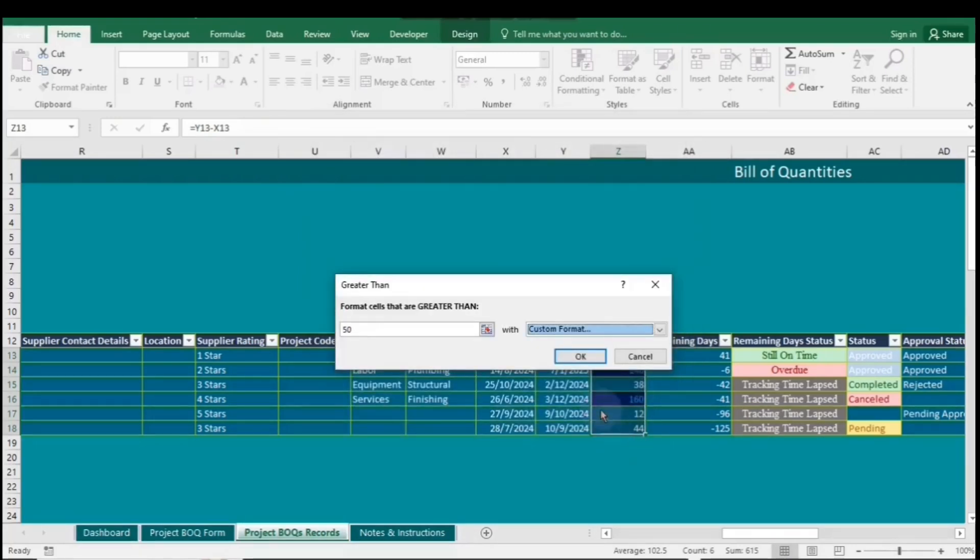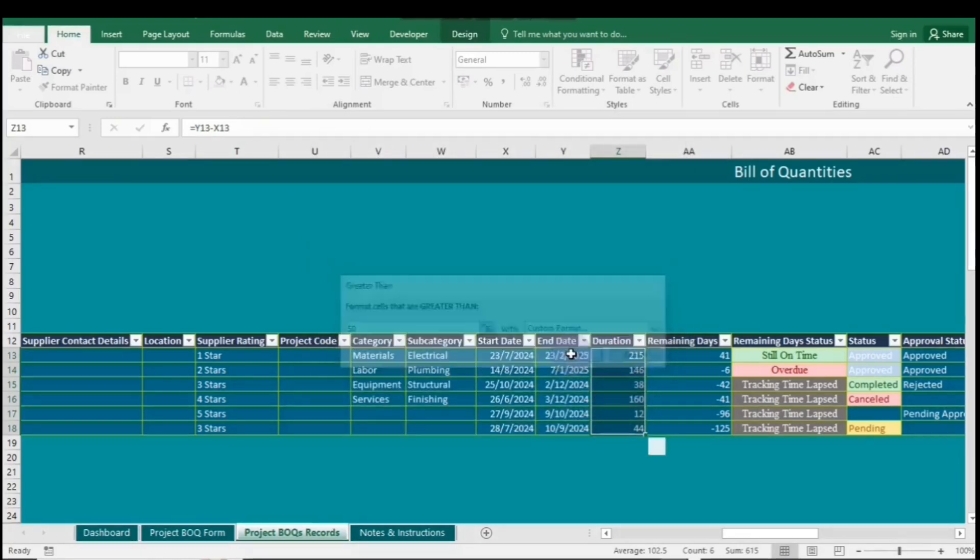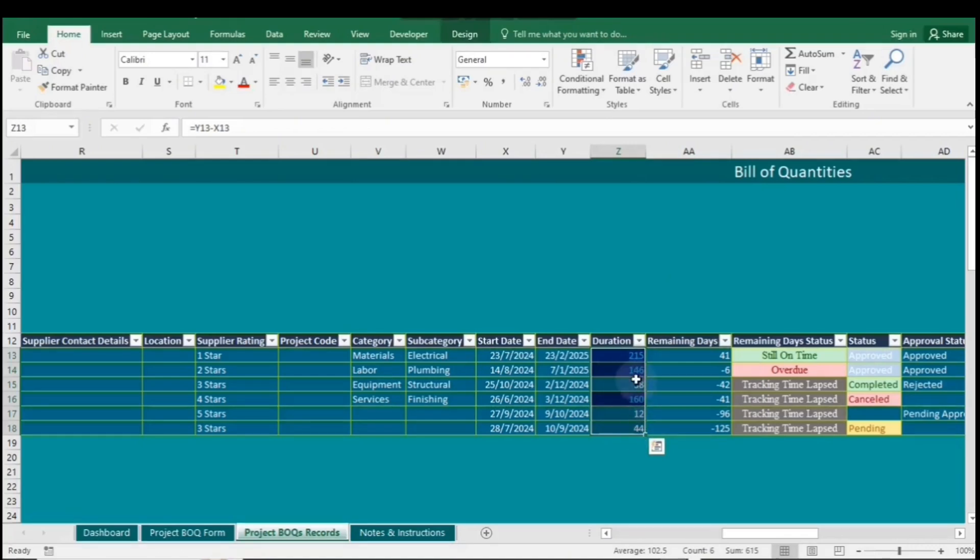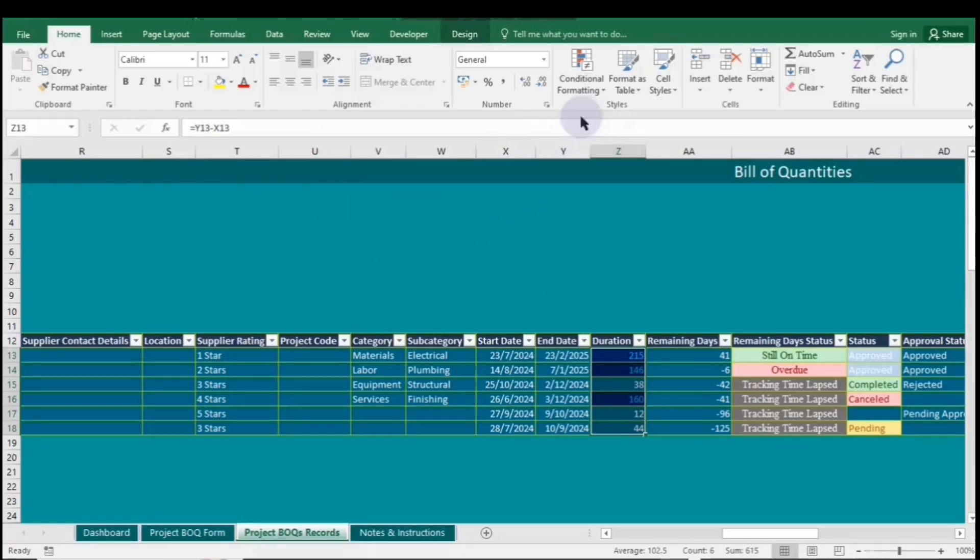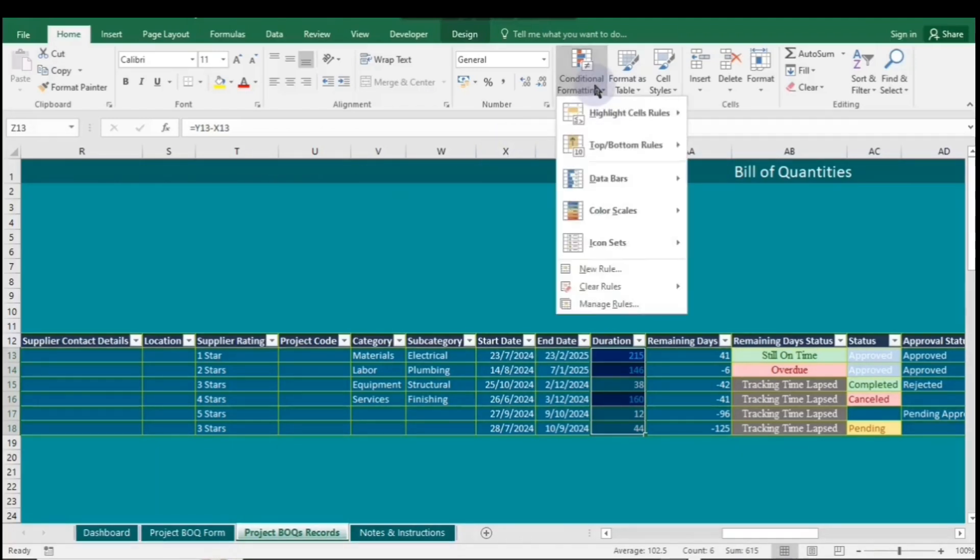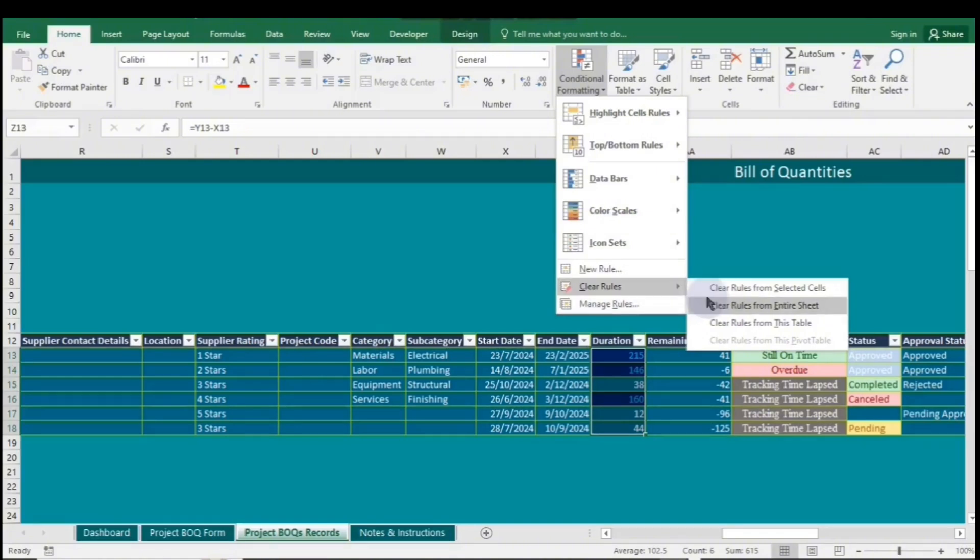Your range will now be formatted. Finally, click OK again in the Greater than Rule dialog box to apply the changes. Now, let's say we want to clear this rule. You can either click Undo or go to Conditional formatting, select Clear rules, and then click on Clear rules from selected cells.